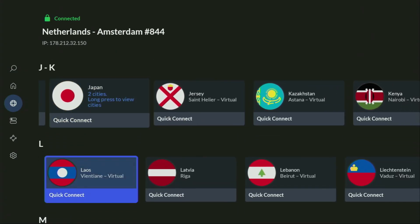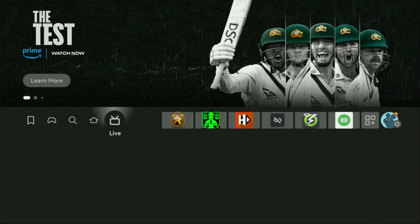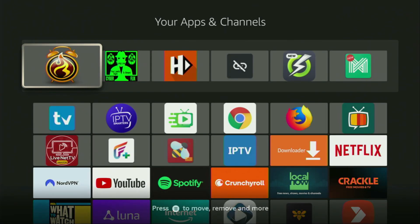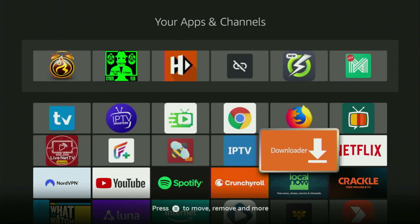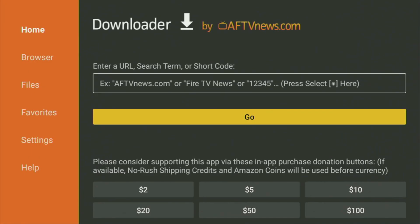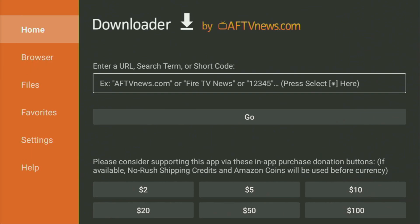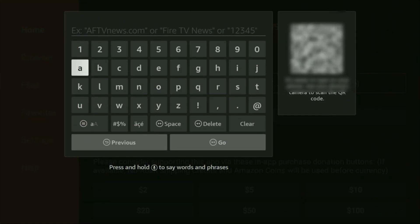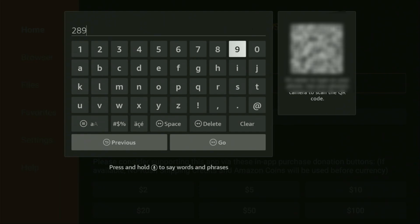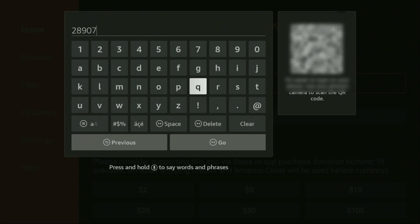And now finally, let's use the Downloader safely. We go to the list of apps on your device, open it, and go to Downloader. Wait until the app loads for you. Then on the left side menu, it's very important that you click on Home and not on Browser. Once again, make sure you've clicked on Home. Then in that search bar, we've got to enter a code, which is 28907. Make sure that you have entered the code correctly — once again, it's 28907.